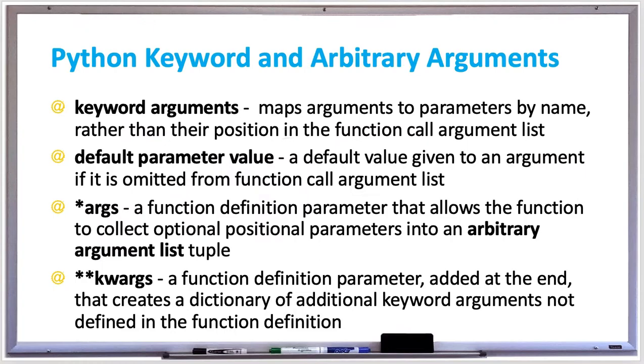In your Python function, you can provide keyword arguments and arbitrary arguments. Keyword arguments map arguments to parameters by name rather than their position in the function call argument list.